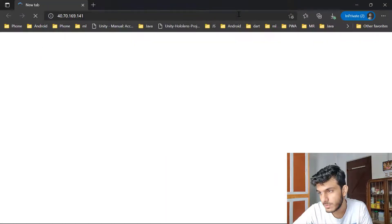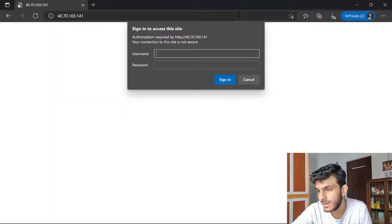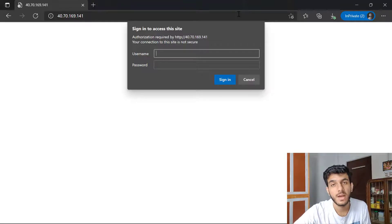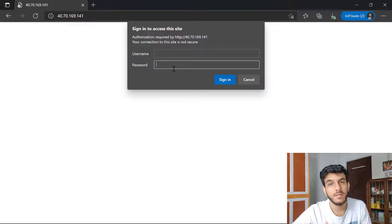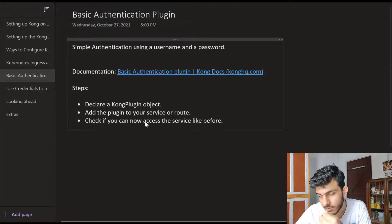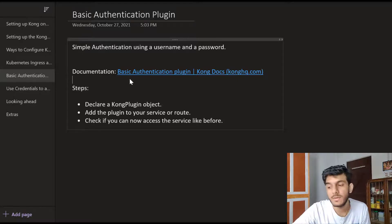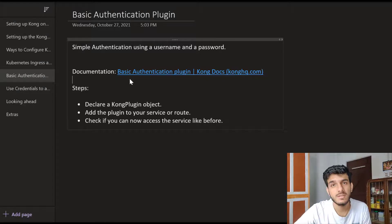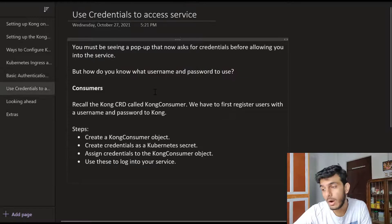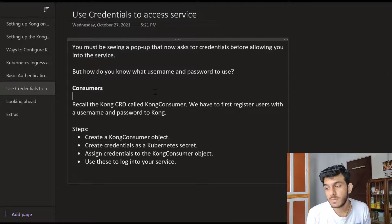I have the example-plugin specified as part of the annotation on my hello world service - this tells Kong to secure this particular service. Let's go to the website again and see if we can access it. Now you have restrictions on who can access your website and service - you have to provide a username and a password. Now we need to register some credentials with Kong. How do we tell Kong what username and password to allow into the service? We have to register credentials with Kong using a CRD called KongConsumer.